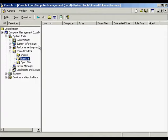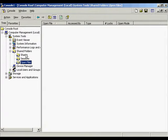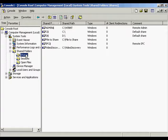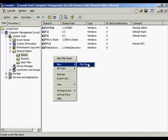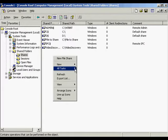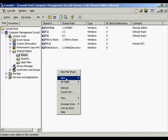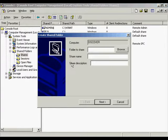By clicking Sessions, there aren't any sessions open right now, and there aren't any files open right now. This gives us some control on how to view the settings on our system. If we want to add a share into the shared folders, we would right-click and we can add a new file share. By right-clicking and selecting new file share, we're opening up a Create Shared Folder menu.